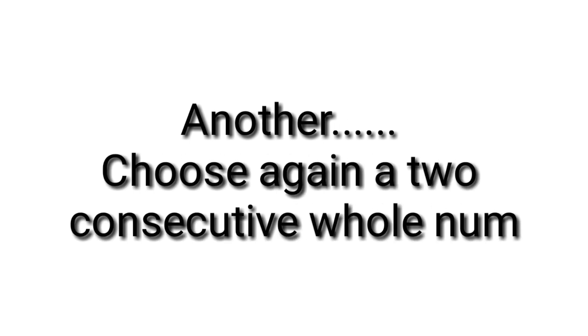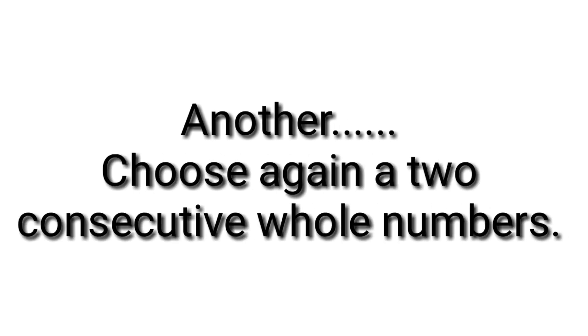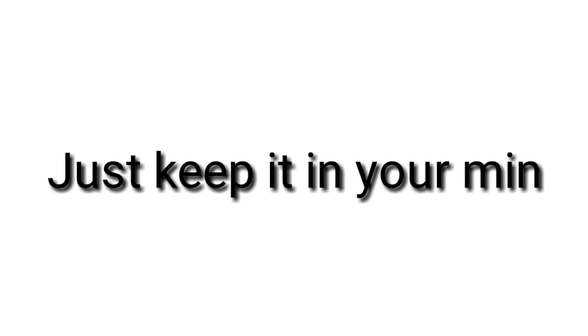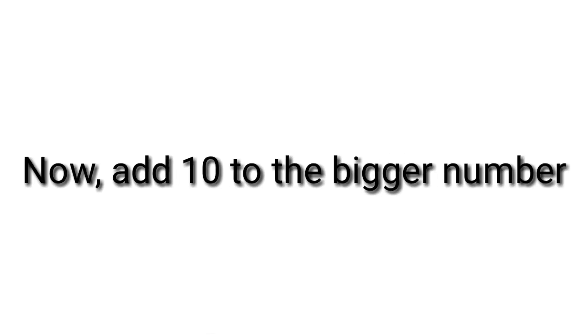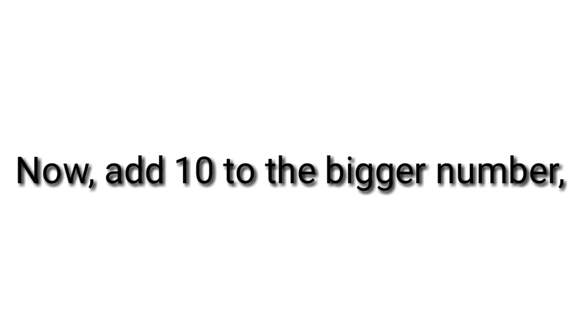Another. Choose again two consecutive whole numbers. Just keep it in your mind. Now add 10 to the bigger number.